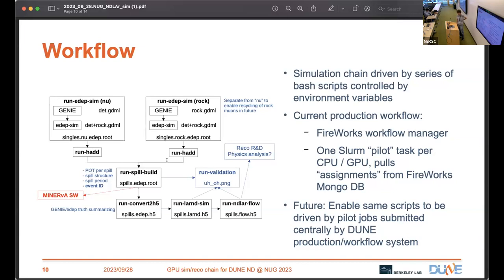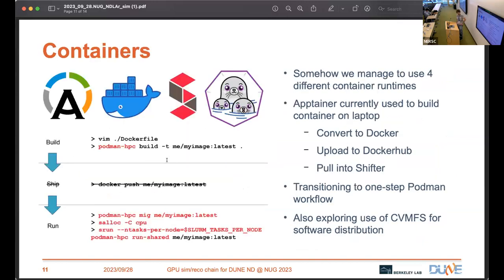At some point in the future, the same workflow will be centrally managed using the existing DUNE production tools, where you might submit a campaign from Fermilab and have the job submitted to NERSC remotely. We've been using containers pretty heavily, and in fact we've managed to use all four of the predominant container runtimes — which is not a situation we hope will continue. We use Singularity/Apptainer to build containers on our laptops, convert those to Docker Hub, and then pull them into Shifter here on NERSC. Now that NERSC has provided support for Podman, it's really nice to be able to build containers directly on Perlmutter, and we're in the process of switching to that.